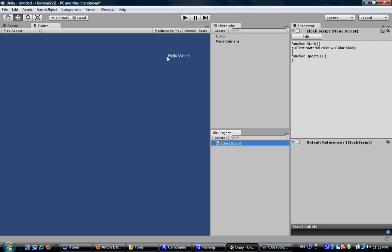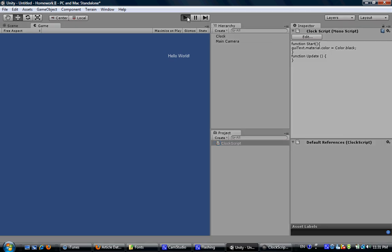Now the text should be changed to black. Let's play it out. Click play.